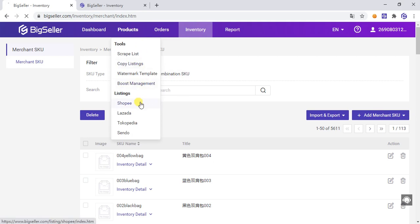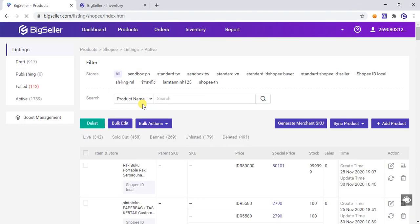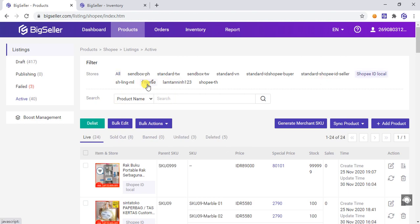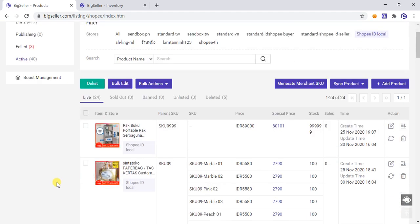In the product list — this video uses Shopee as an example, but the operations for other marketplaces are the same. Note: before generating the Merchant SKU using this method, you must ensure that the selected product has been standard filled in with the store SKU, because the system will automatically generate the Merchant SKU based on the store SKU.